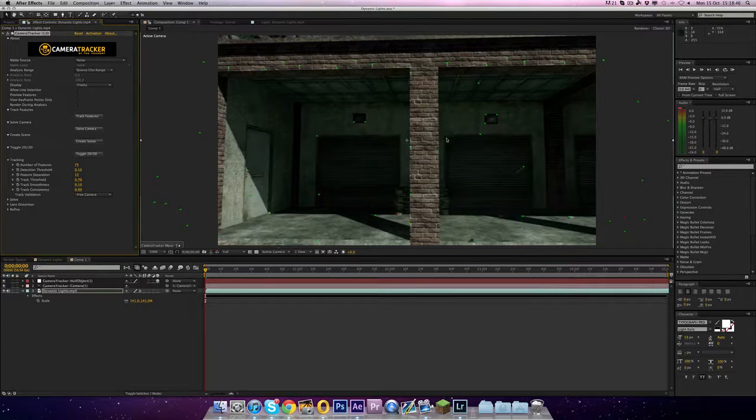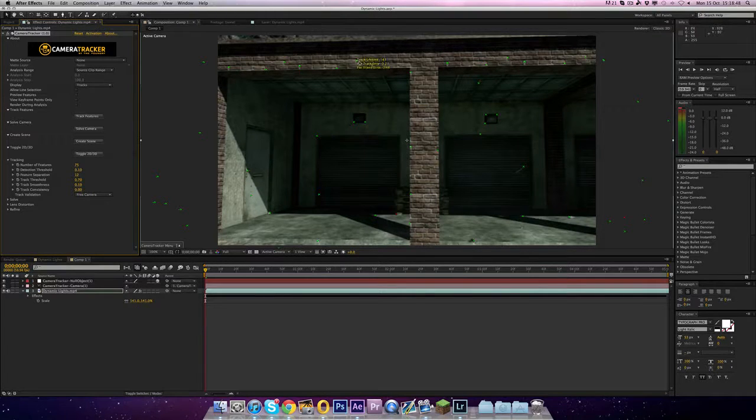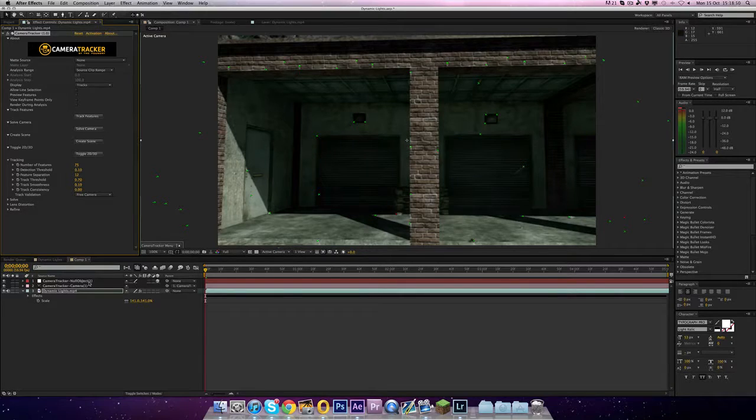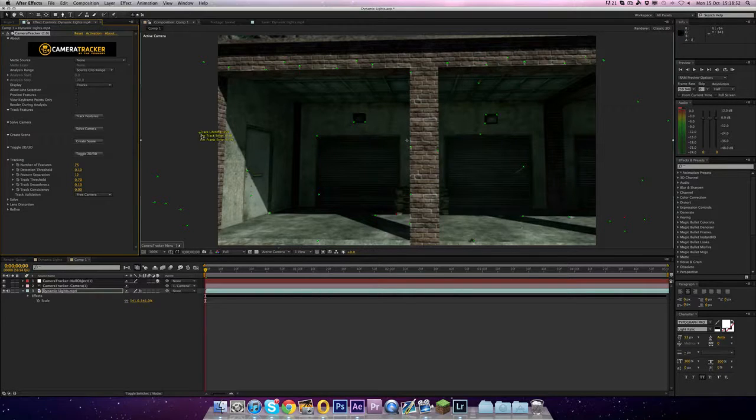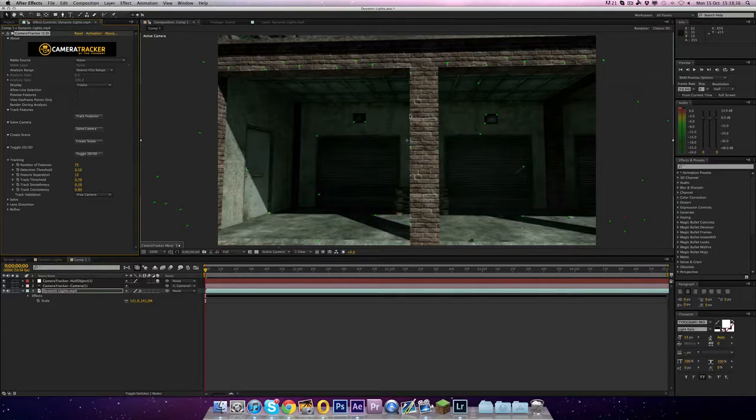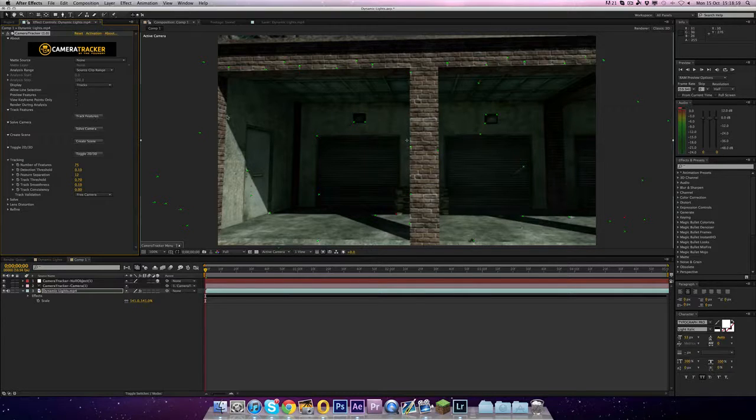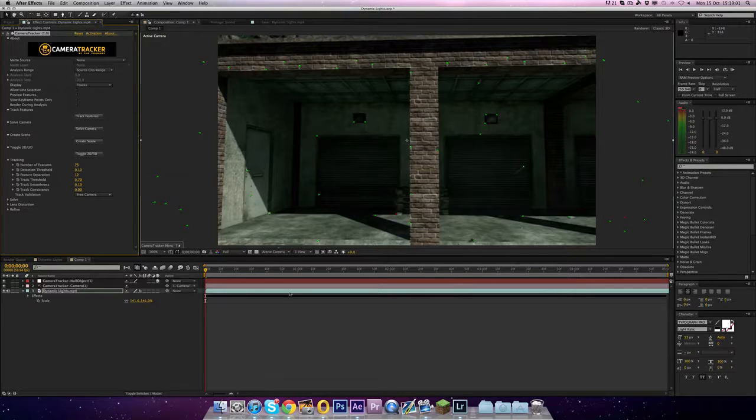So I am back. And as you can see it's a bit different. We've got some green points on the screen and we've got these two new layers. Now the main important thing when you track with camera tracker is don't click out of After Effects. You have to have it open when you're doing it. I literally just click track features, wait for that to finish, solve camera, then create scene. So now we've got our scene tracked. We can just ignore everything now.